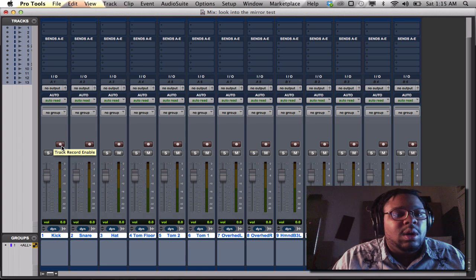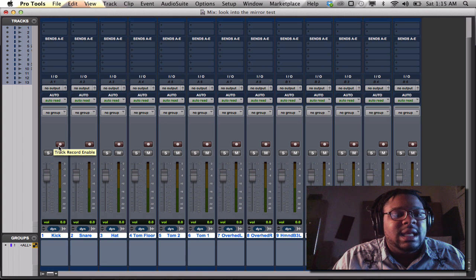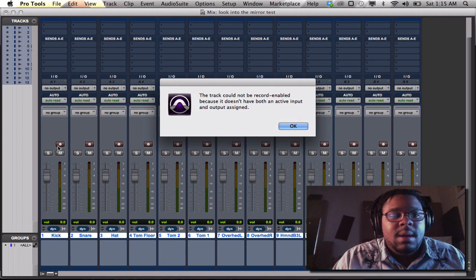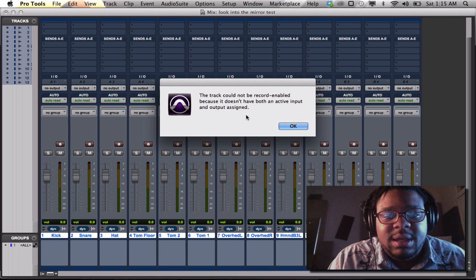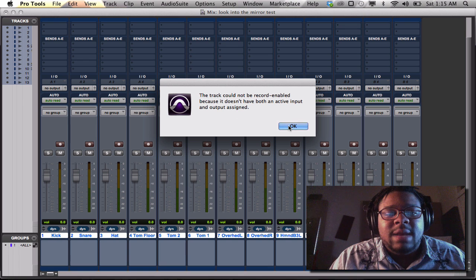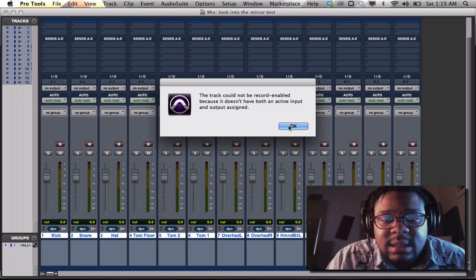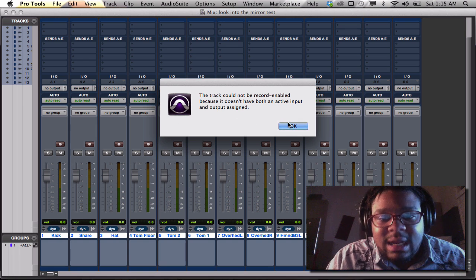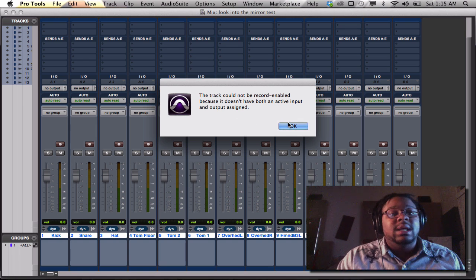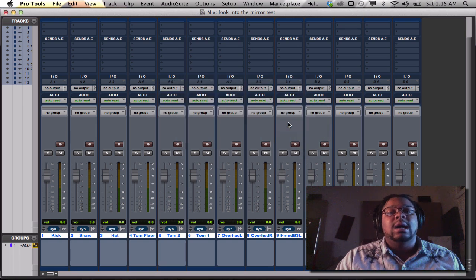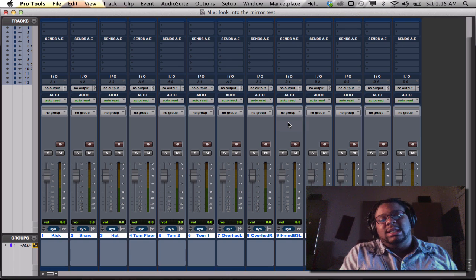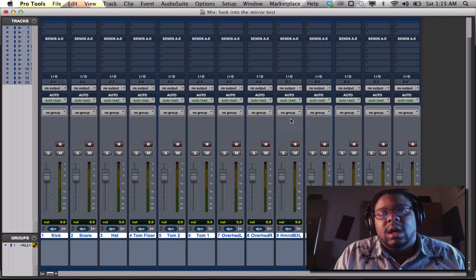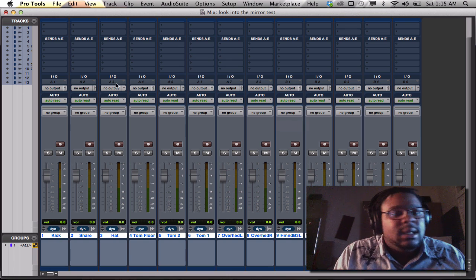No, it says this track cannot be record enabled because it doesn't have both an active input and output assigned, which is, I mean, technically smart. It makes sense. Okay.